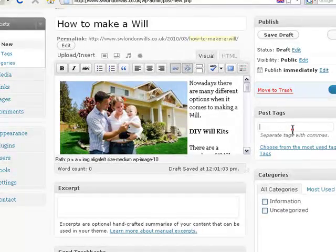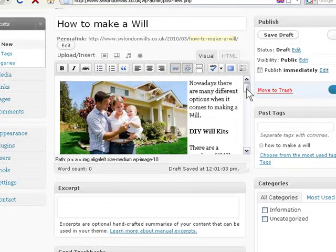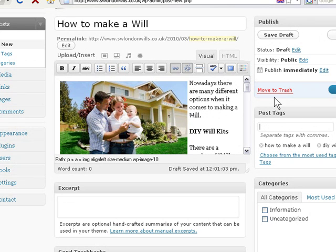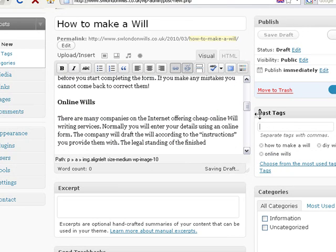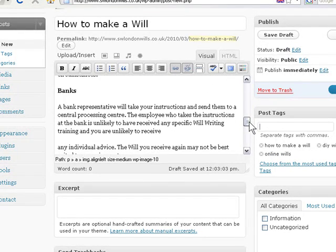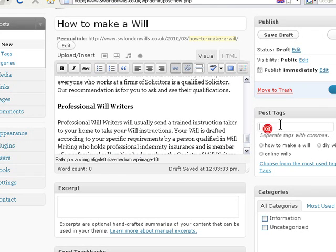So let's just put in some post tags as usual: 'make a will,' 'DIY will kits.' What other keywords have we got here? 'Online wills' — some good keywords in this one. 'Professional will writers.'